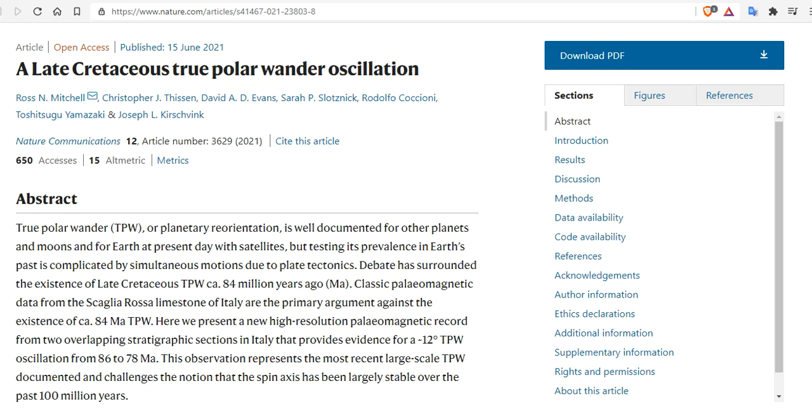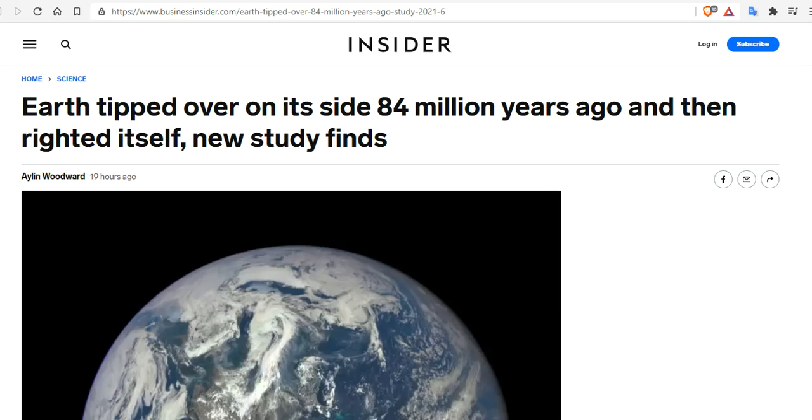Tonight, we bring you a discussion about a paper that just came out June 15th, A Late Cretaceous True Polar Wander Oscillation. And we pontificate on what this paper means and as it relates to crustal slip. Before we get started, there's a couple things we need to go over.